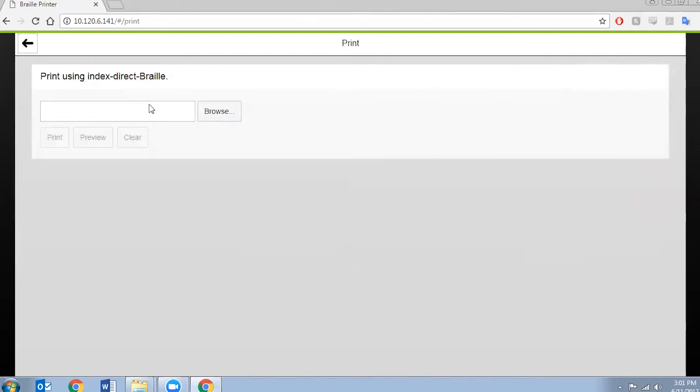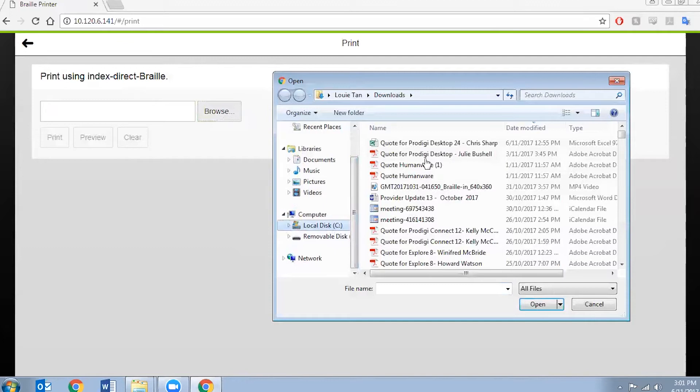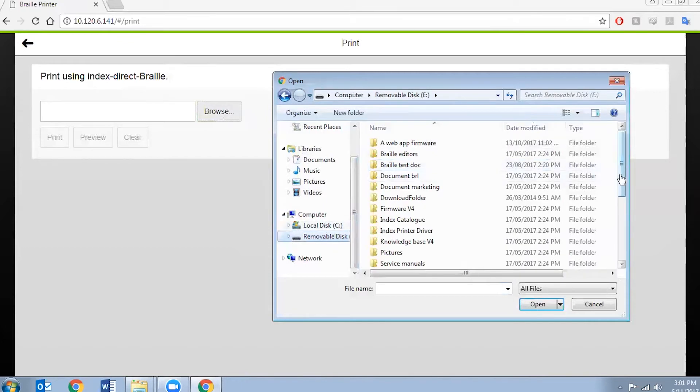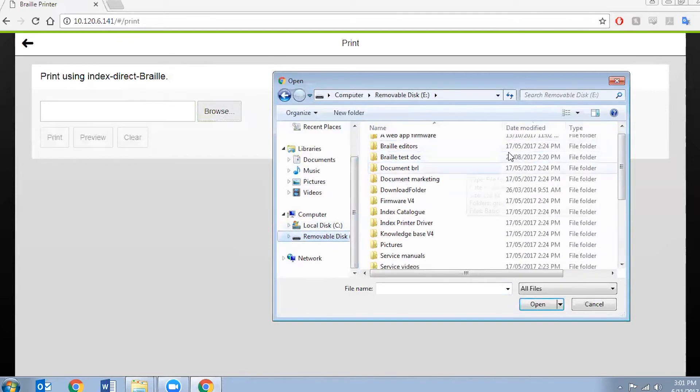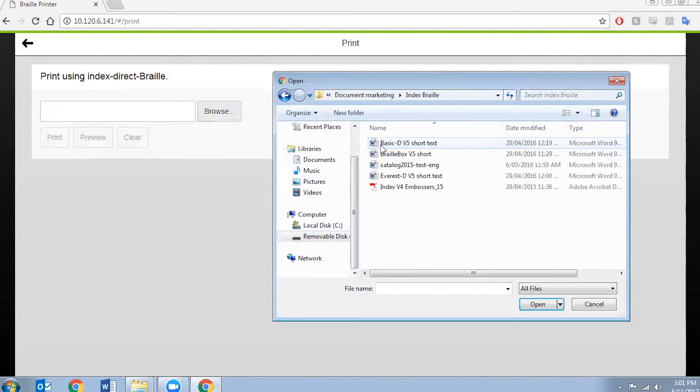So now I'm going to browse for the file that I would like to print. I've actually inserted a USB stick. So let's go from here. Document Marketing, Index Brow.